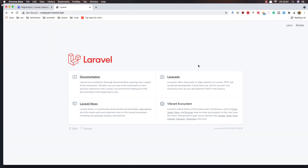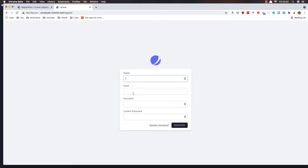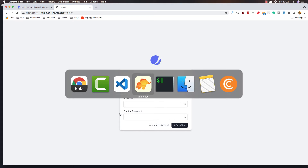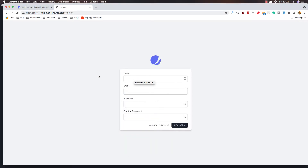Hello my friends, welcome again. In this video I'm going to customize the register page of Laravel Jetstream. If I go to the register page, we have the name, email, and password. But if I go to the users table, it has username, first name, last name, email, and more. So I'm going to add username, first name, and last name to the register page.